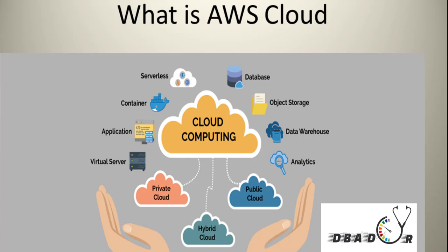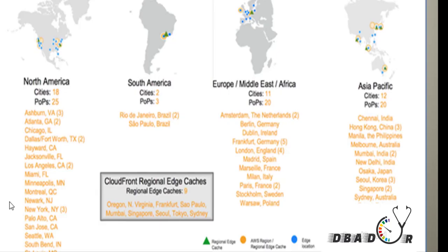The AWS global infrastructure is massive and it is divided into geographical regions. Those geographical regions are divided into separate availability zones. As you can see, there are a lot of regions distributed throughout the globe, located as close to your customers as possible. You may also want to minimize cost — for example, if a nearby location is cheaper, you can deploy your systems there.